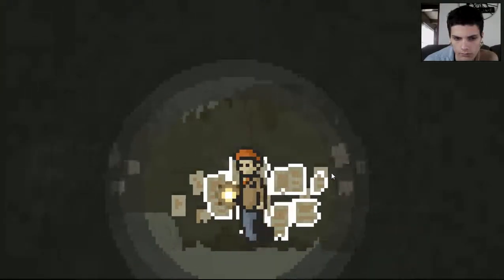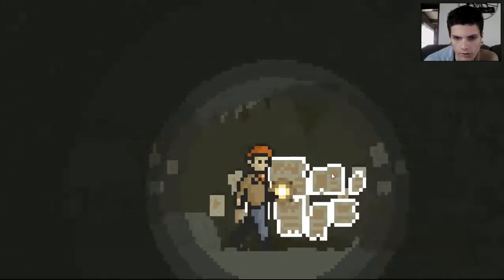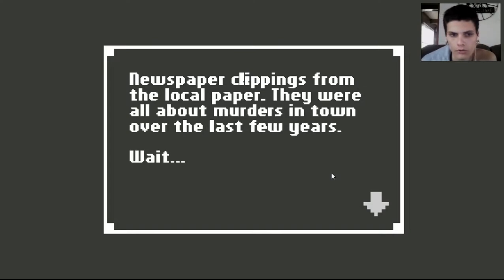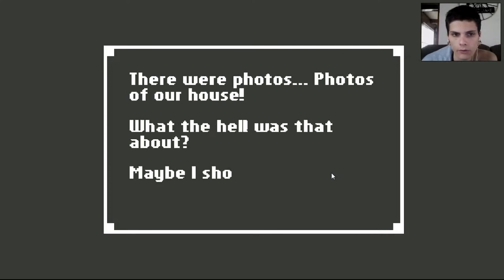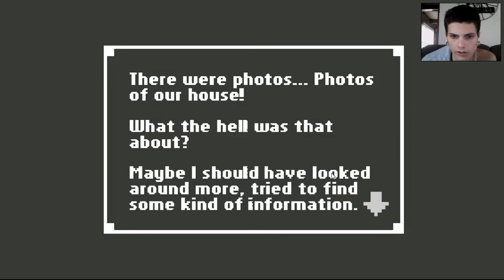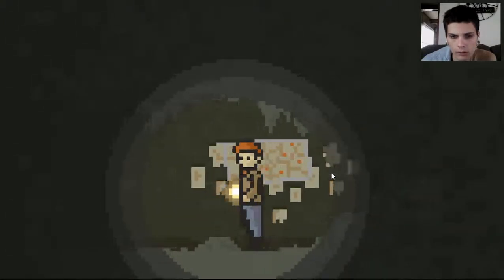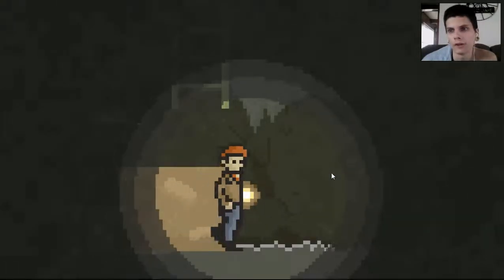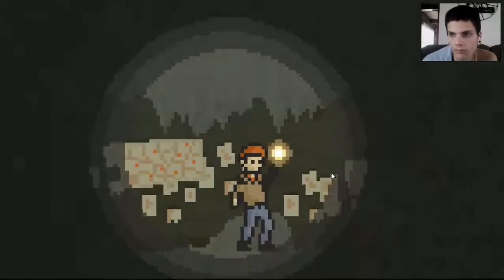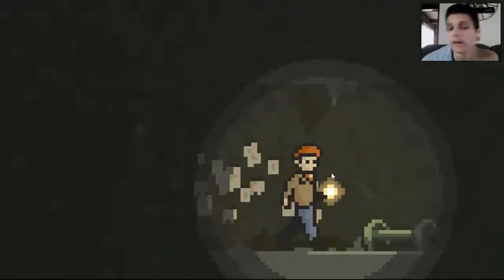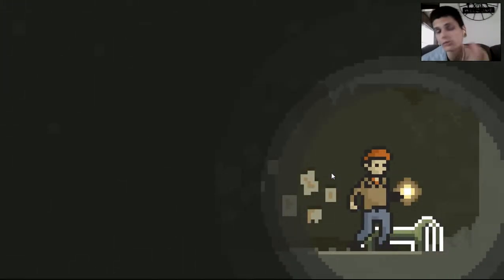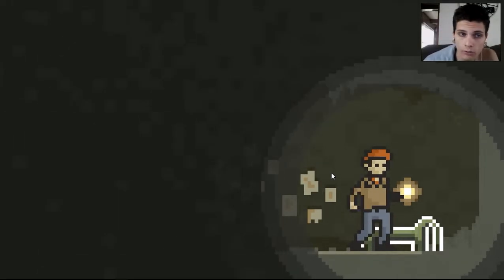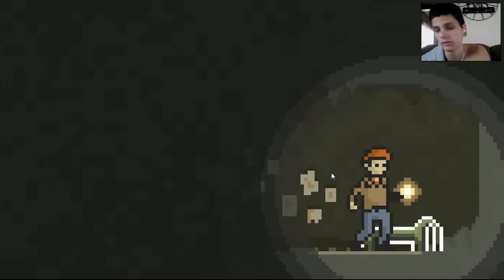Pretty sure we checked everything. Oh no. Newspaper clippings from the local newspaper. They were all about murders in town over the last few years. Wait. There were photos. Photos of our house. What the hell was that about? Maybe I should have looked around more, tried to find some kind of information. Dude, I looked around the entire house. There was nothing there about your house. You fucking... Never mind. Okay. Anyway guys, thank you so much for watching this with me. This is my Halloween special. So I will keep going until the game is finished. Thank you guys so much for watching. And as always, stay frosty. Thank you.